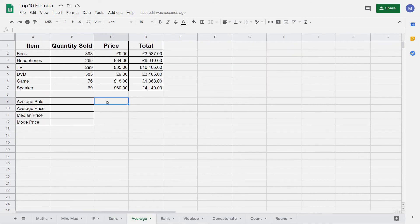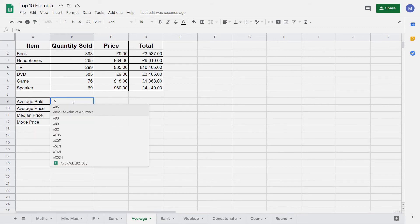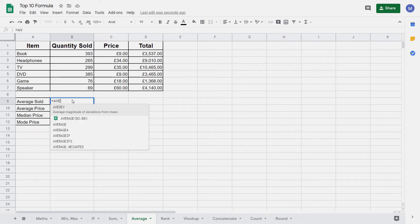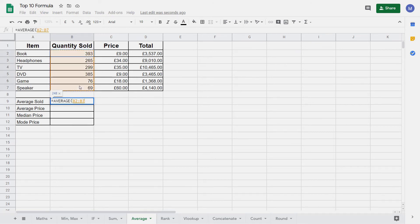Next we're going to look at the AVERAGE formula. There are several different types of average and the AVERAGE formula returns the mean. We're going to use the AVERAGE formula to find the mean number of items sold. The mean is equivalent to adding up all of these values and then dividing by how many there are. We do this by typing equals AVERAGE, opening brackets, selecting this range, closing our brackets and pressing Enter. We can see we've found our average.